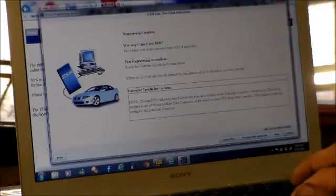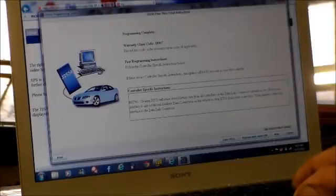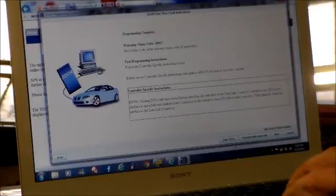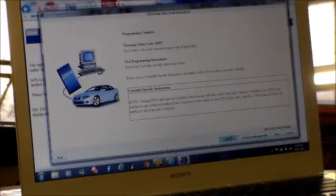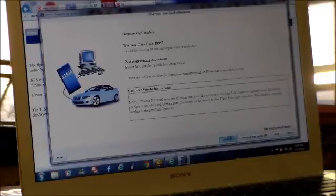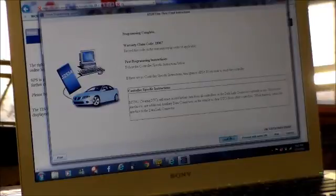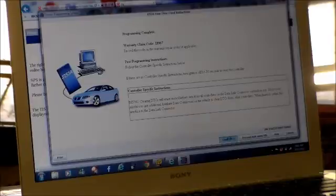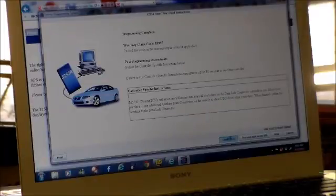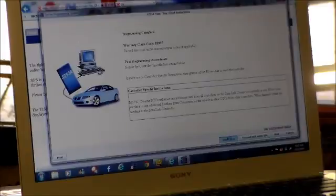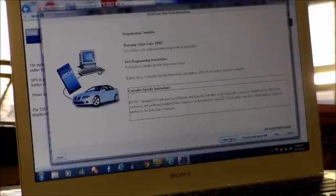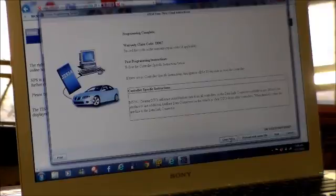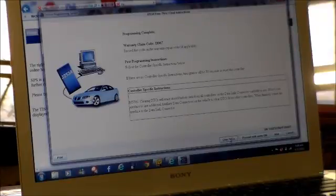Okay, so now we're just going to, a lot of times this would come up with DTCs. So we're going to clear out any DTCs. Okay, so that's pretty much it with this one.